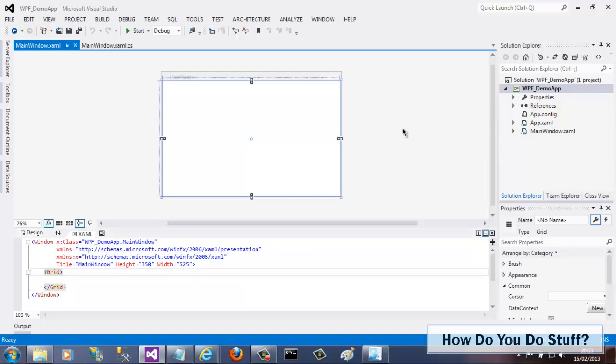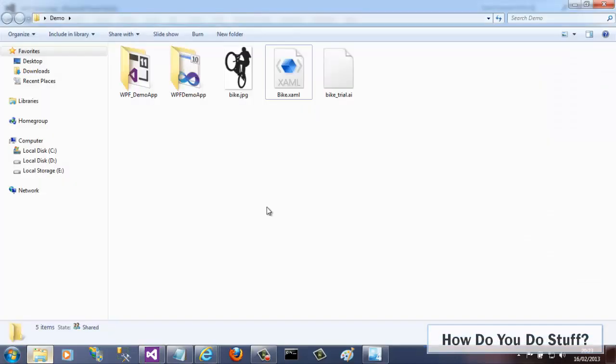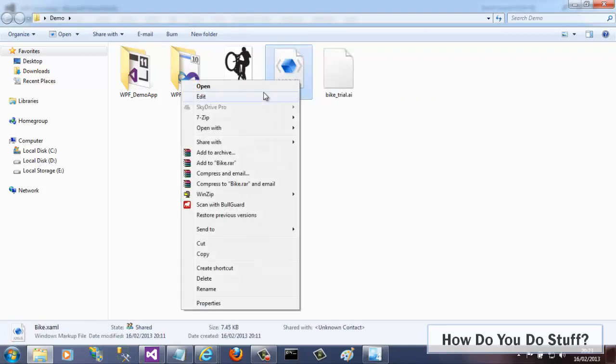A resource dictionary is a XAML file containing resources such as brushes, styles, and so on. All of these frameworks use XAML resources. I have a resource dictionary that we can use. In fact, I created it in my previous video by converting it from an Adobe Illustrator AI file using Expression Design. It's called bike.xaml.